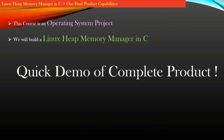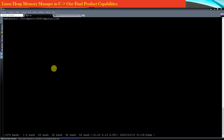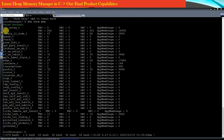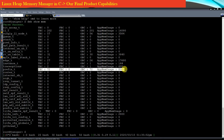Let me show you a quick demonstration of this complete product. You can see on the screen I'm running a random application that is using the Linux memory manager I have already built. Let me show you the memory usage of every structure that this application is using or malloc'd from our heap memory manager. This application makes use of the structures listed on the left-hand side.